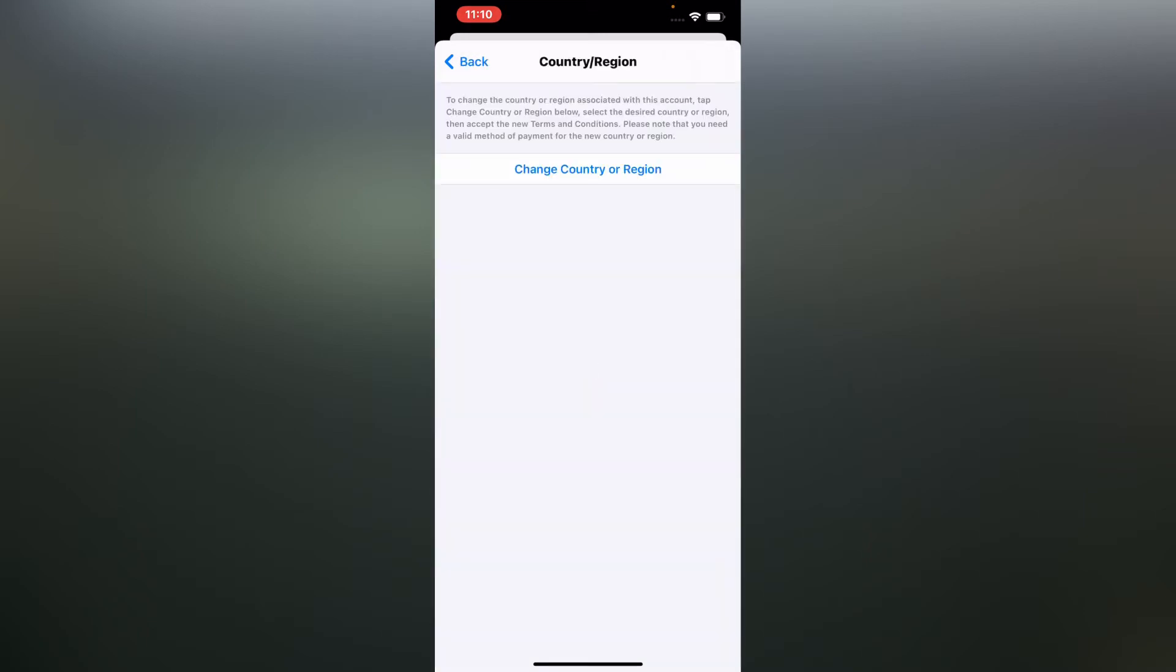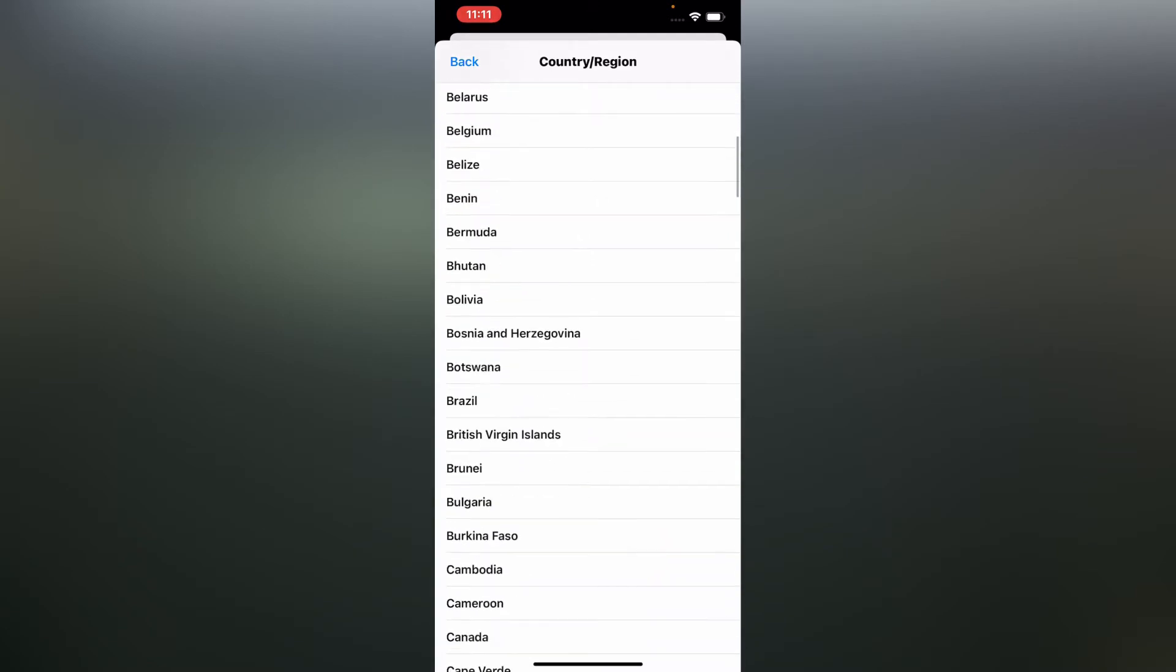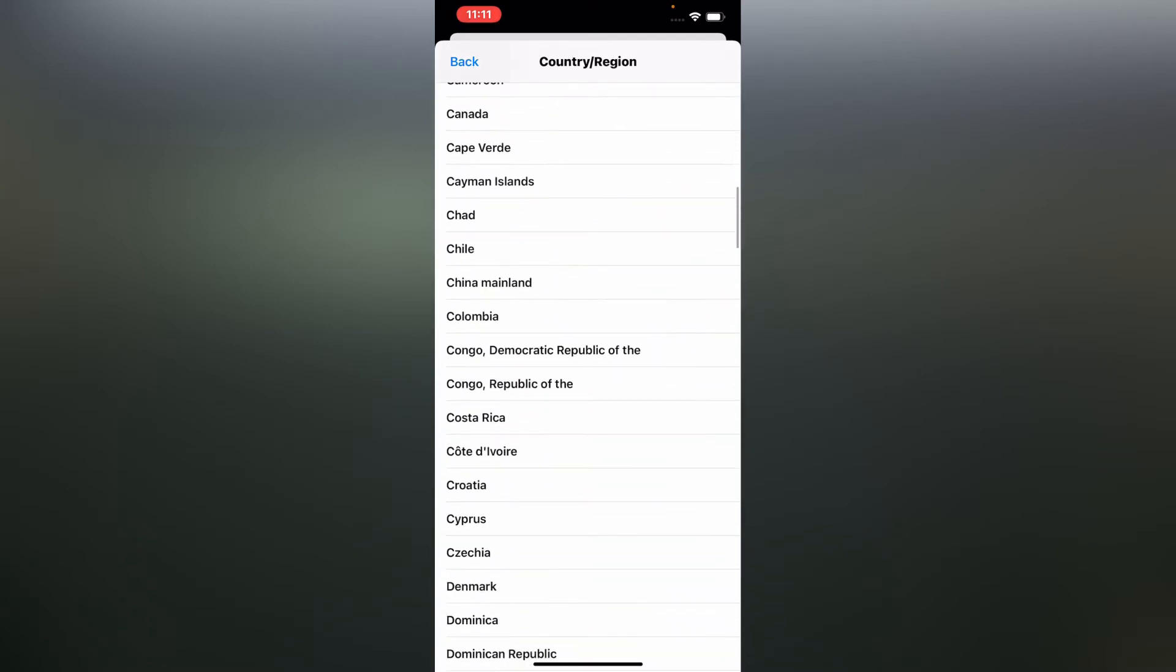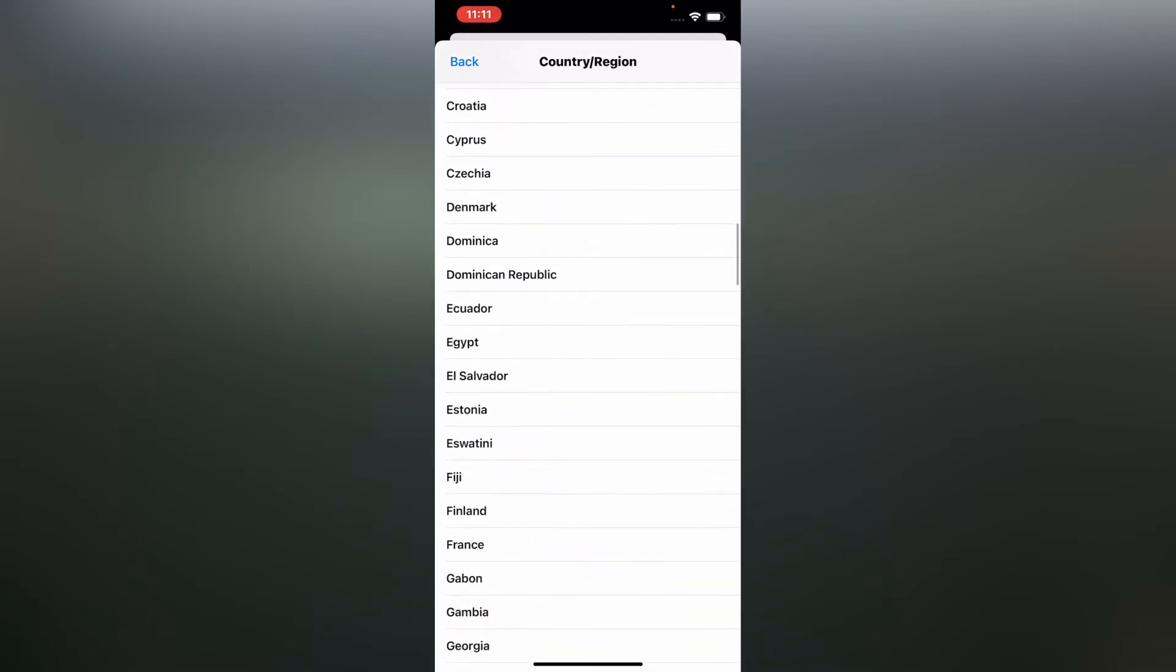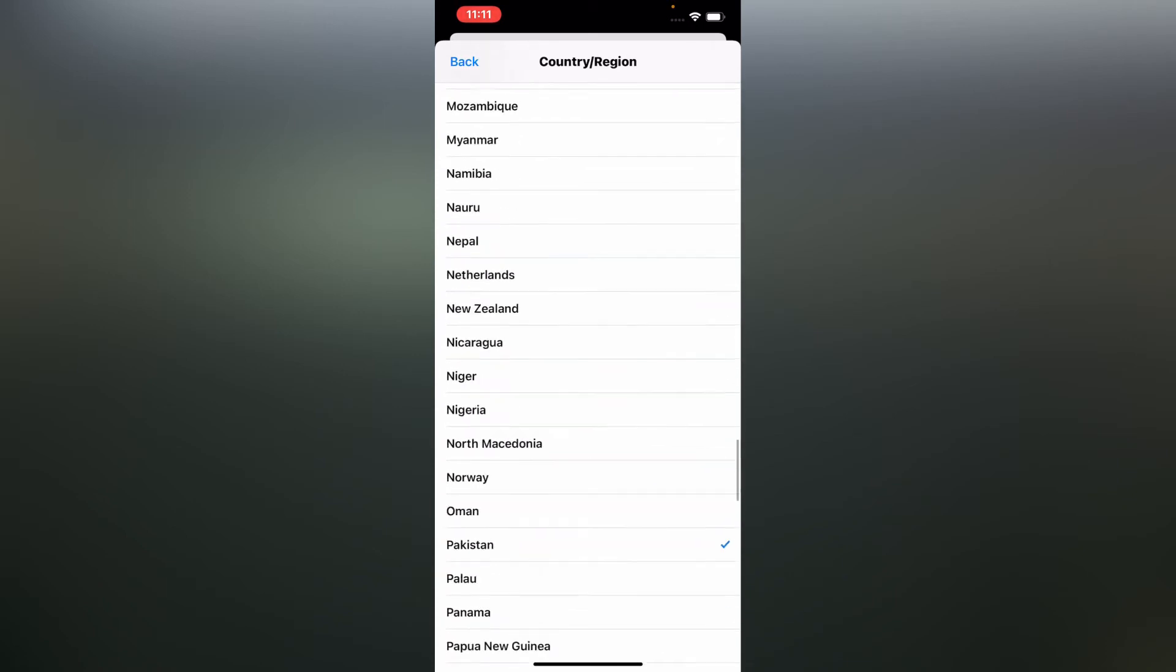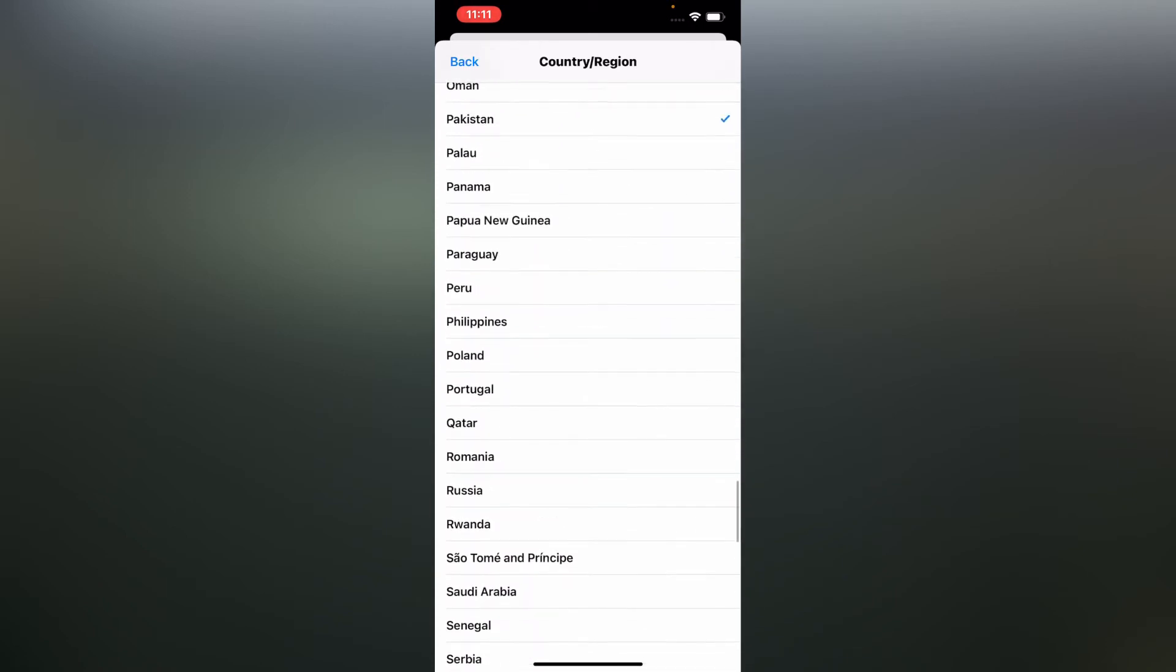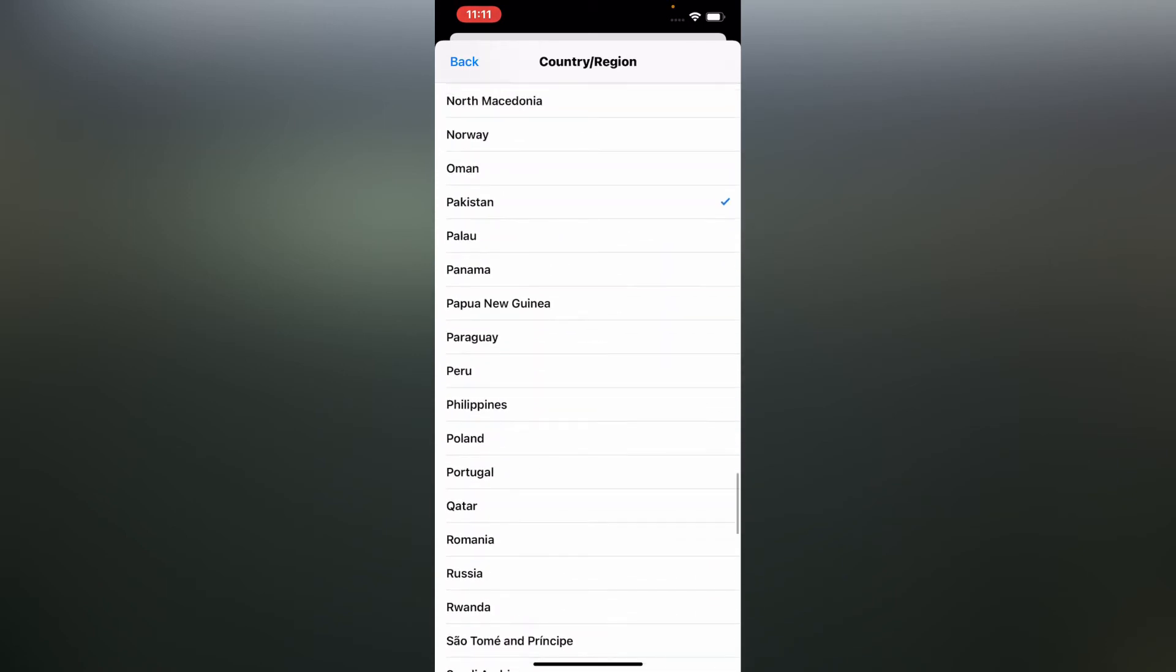Now again tap on change country or region, scroll down, and select Pakistan. You should select any country.